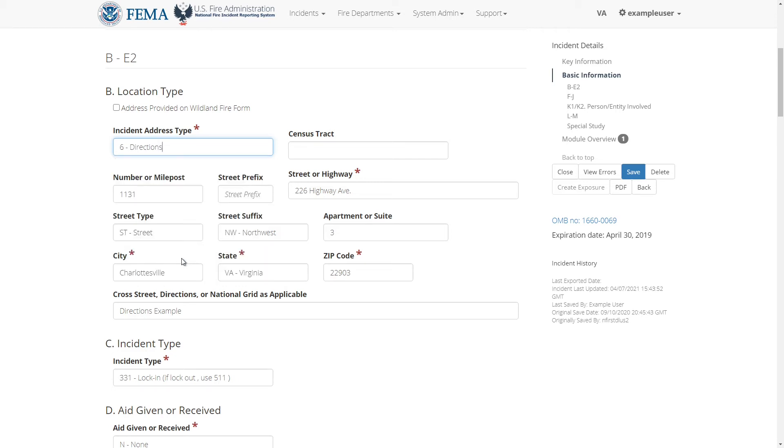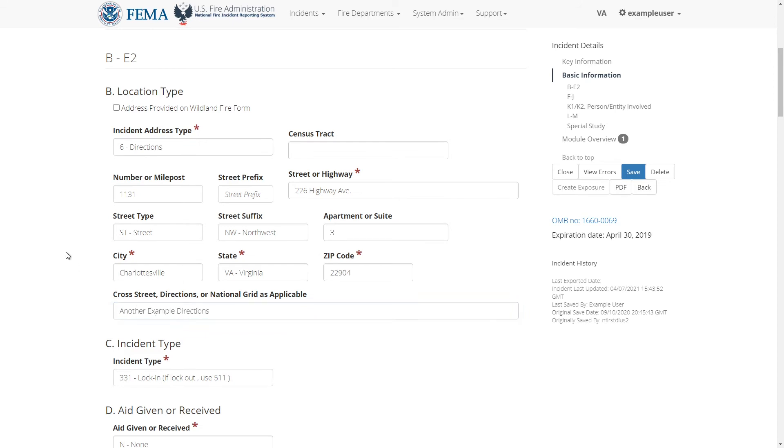You will see many more code lookup menus throughout this form and even on other pages of NFERS. In most other fields you can simply type the value. Before I get deeper into the form I'll save the changes I made so far. To do this I'll click the save button on the right.